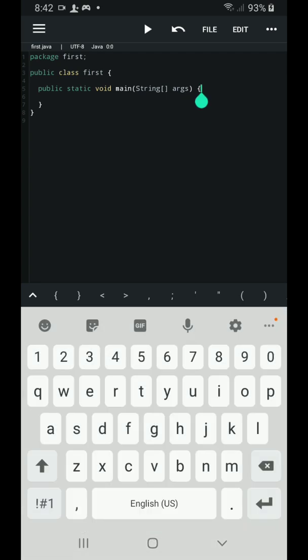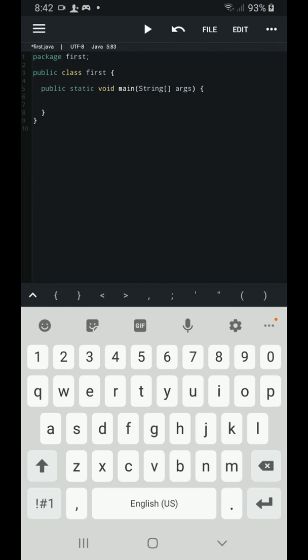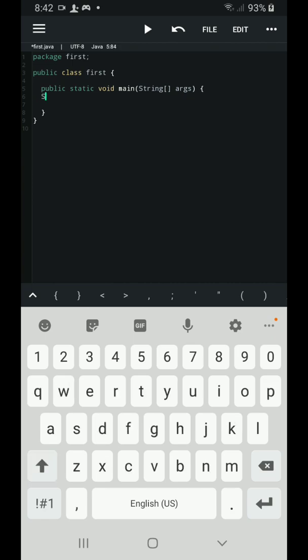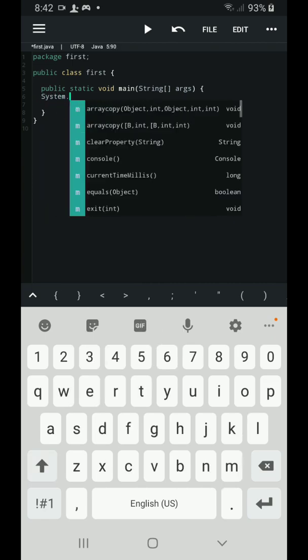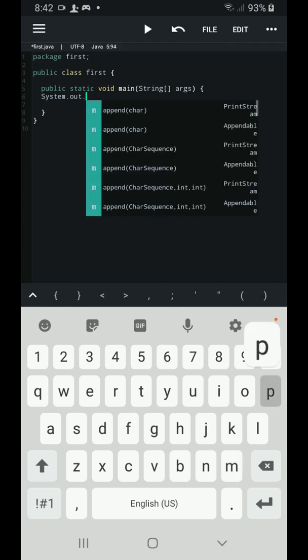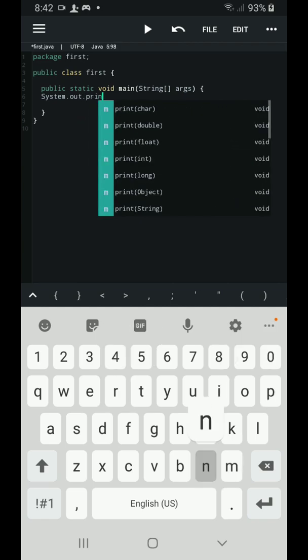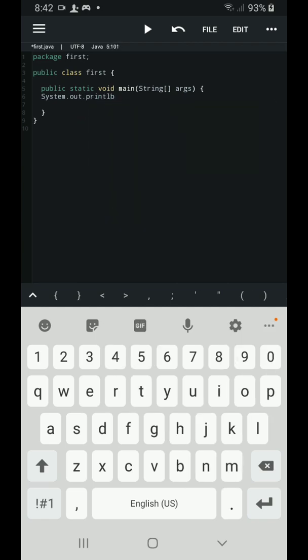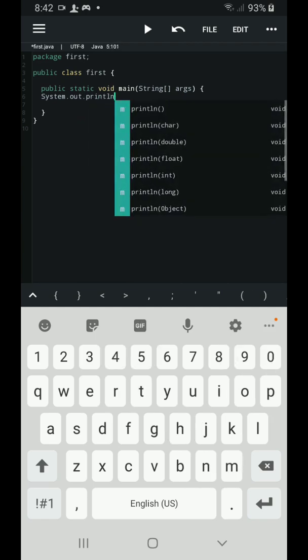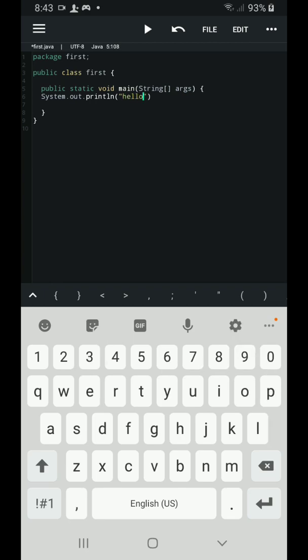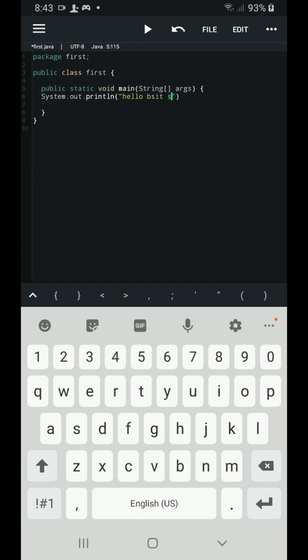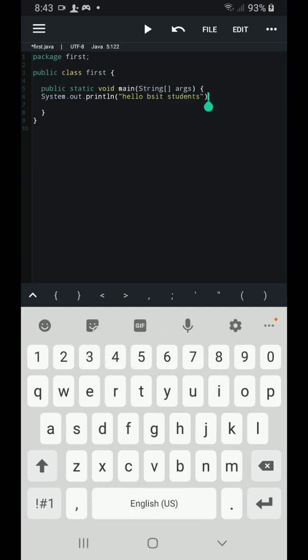Now I'm going to enter a line of code that would be system.out.println followed by a close and open parenthesis. Then double quotations. Then I'm going to just simply type hello BSIT students. Then at the end of my statement I'm going to place a semicolon.